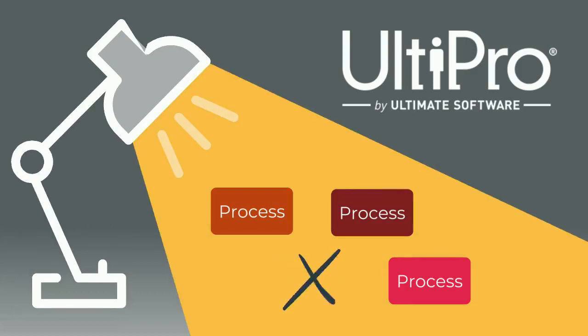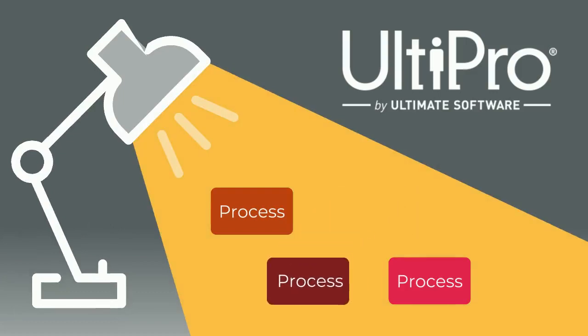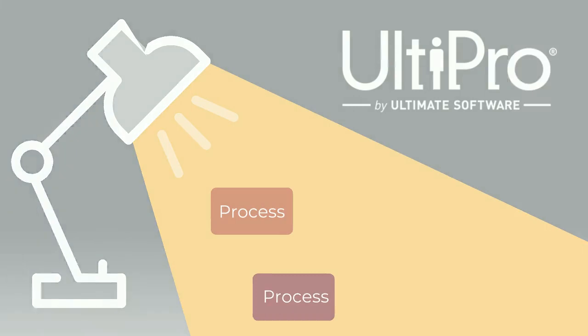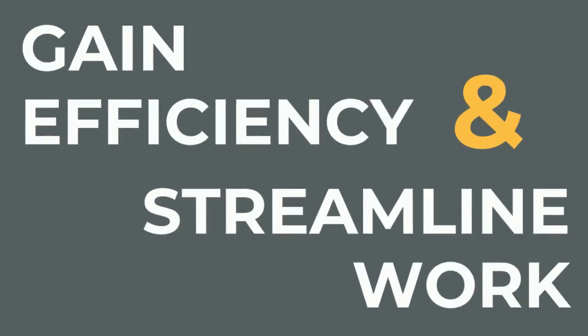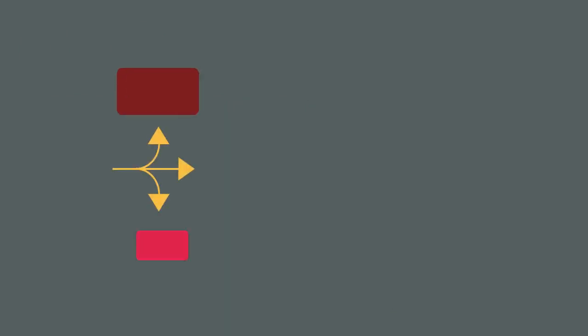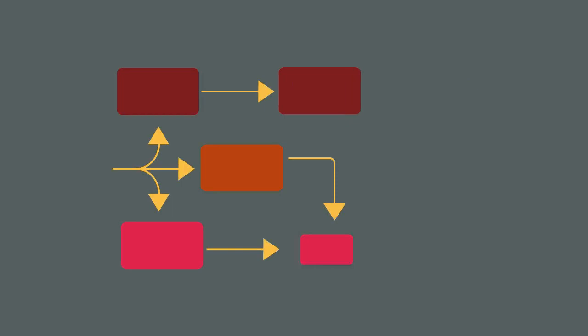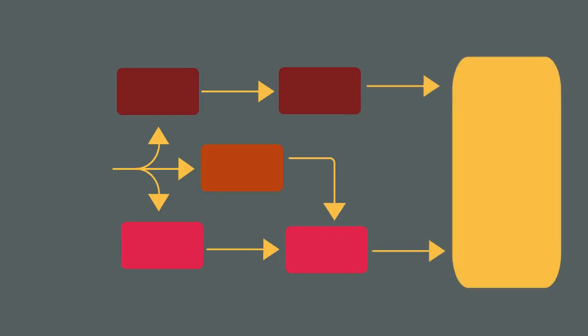Mosaic's combined expertise in UltiPro and process management will optimize how the system can be used to gain efficiency and streamline your work. Together, our teams will develop future state process flowcharts that illustrate how UltiPro supports your business operations.